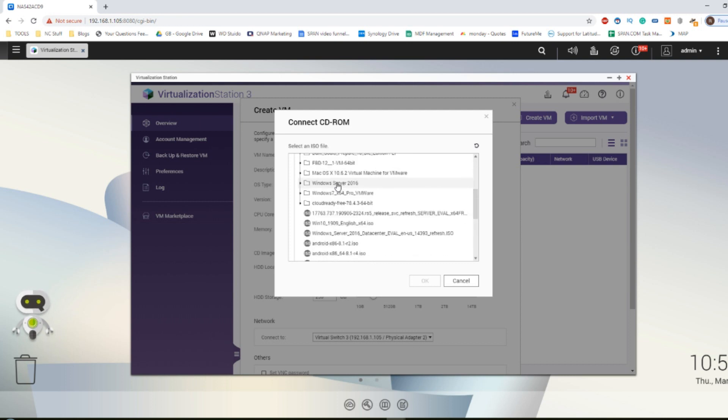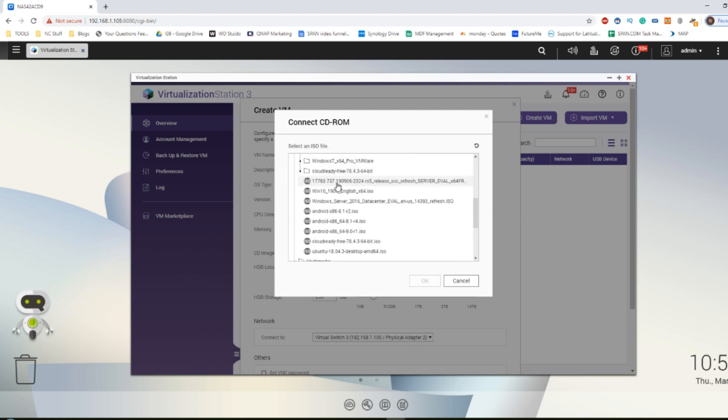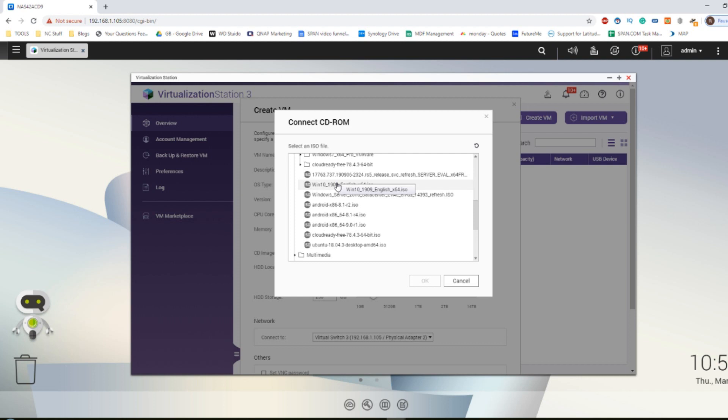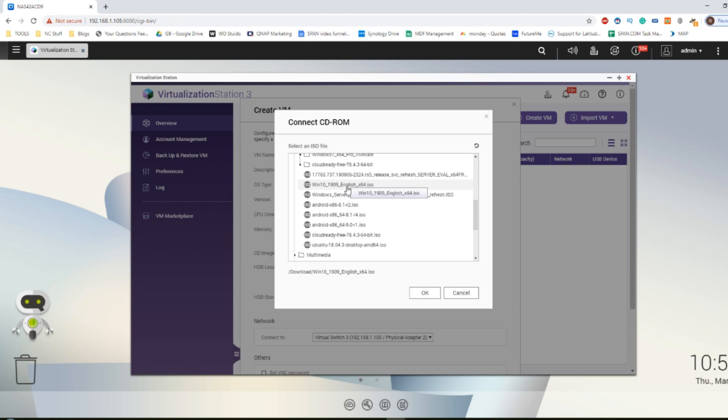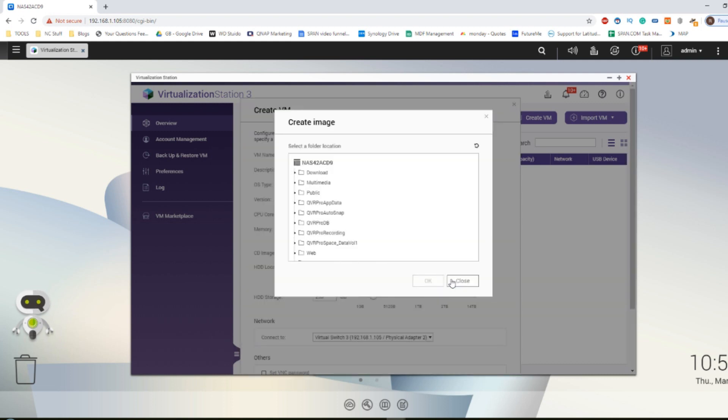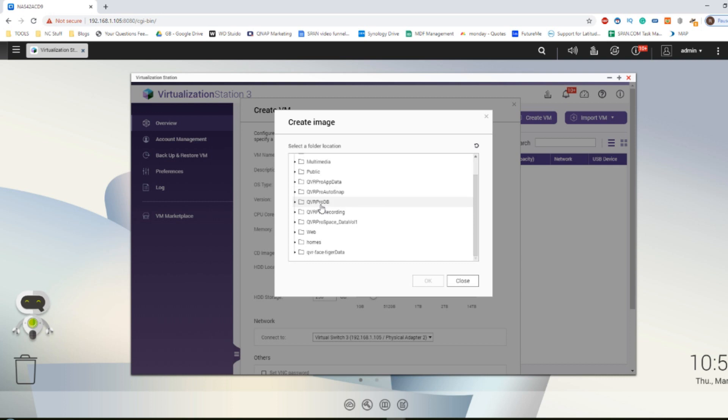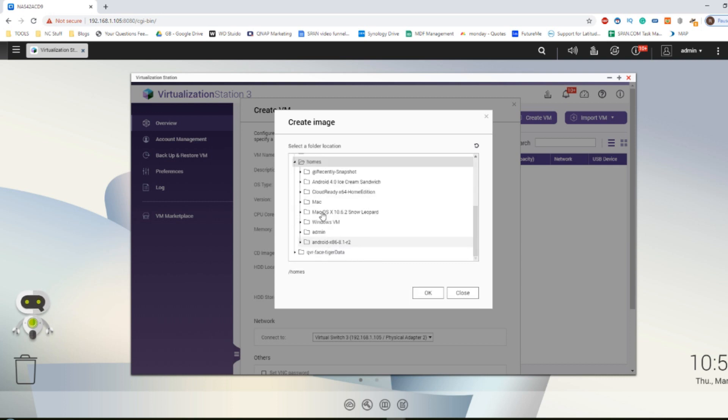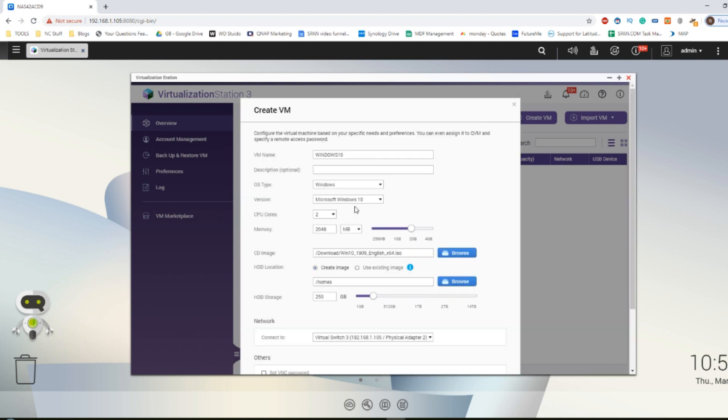Next where it says CD image click browse and find the VM ISO that we downloaded earlier and uploaded to the NAS. I've got lots of VMs and games here that I'm going to be using in the videos in the next month. For now we're going to head down and use the Windows 10 VM and then click OK.